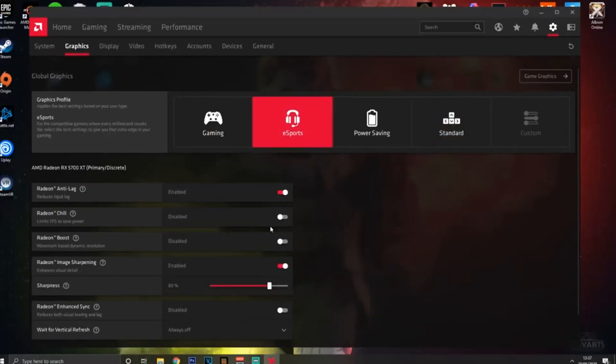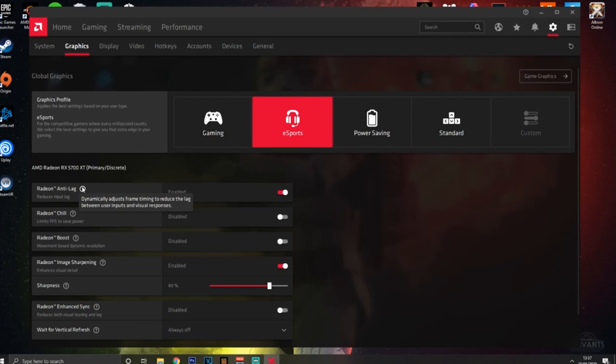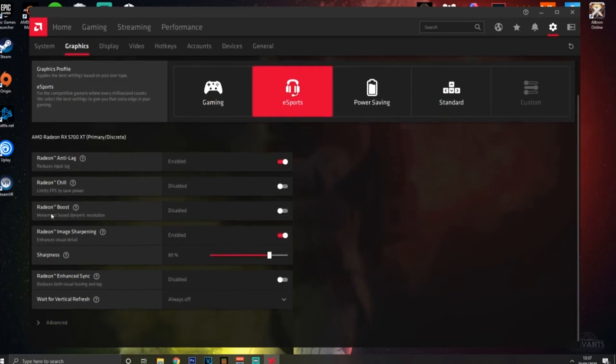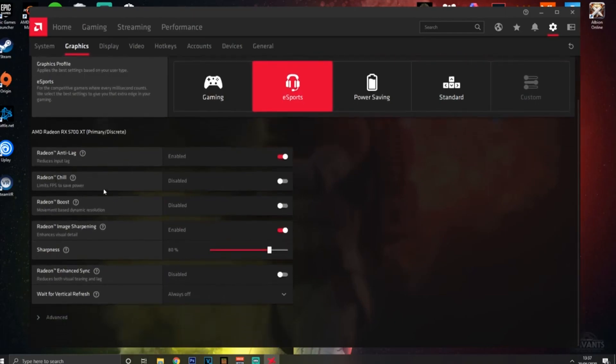Starting off with Anti-Lag - you're going to want this ON. This is basically going to get you the best input response times. It's recommended you have it on if you can. Radeon Chill limits FPS and saves power - you don't need it on, so leave it OFF.